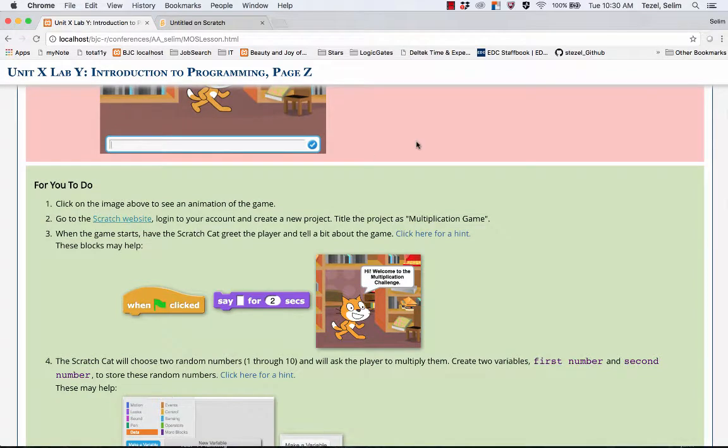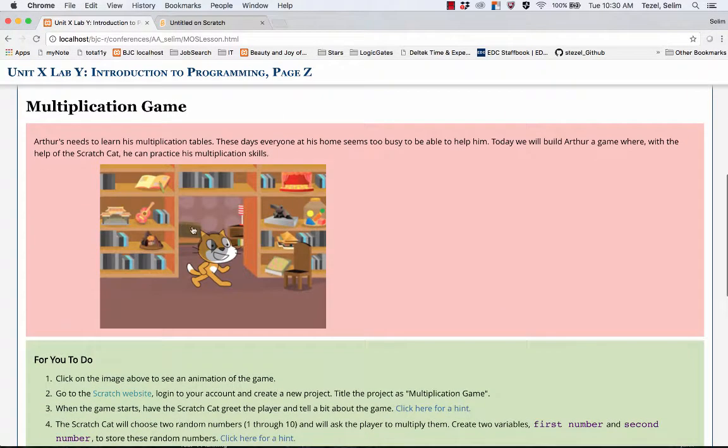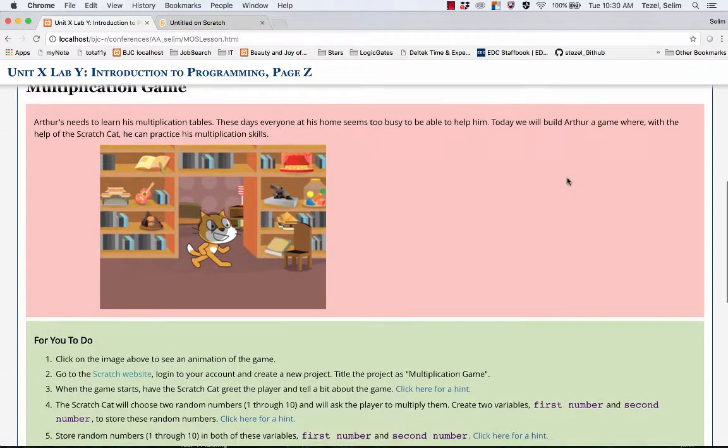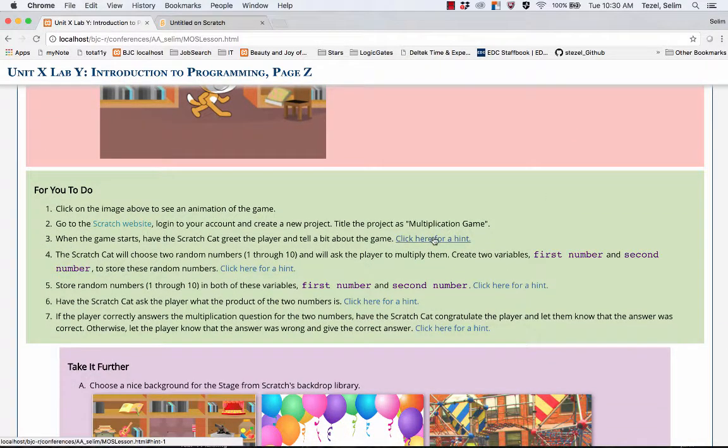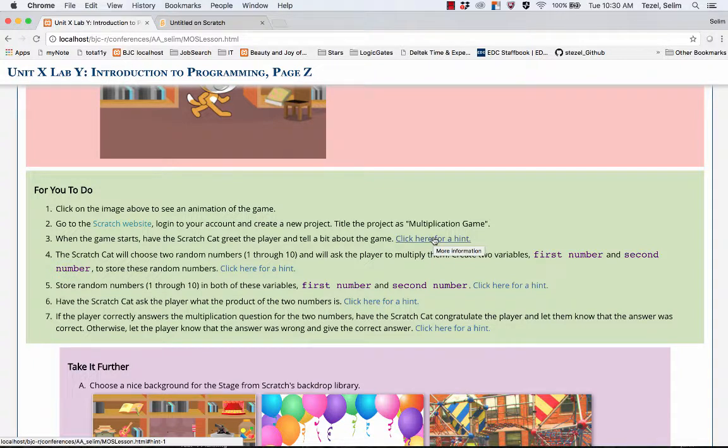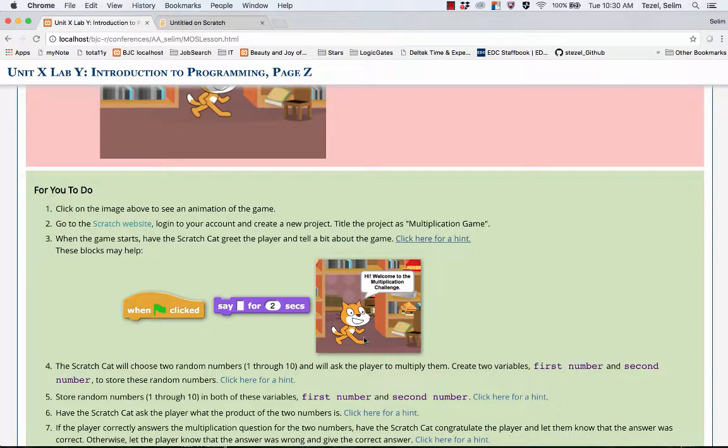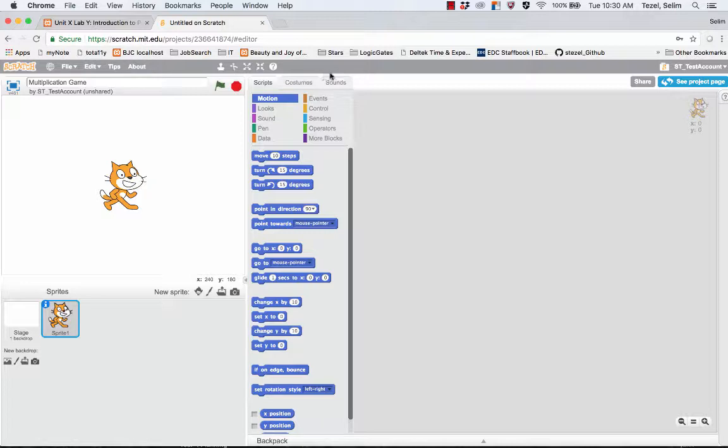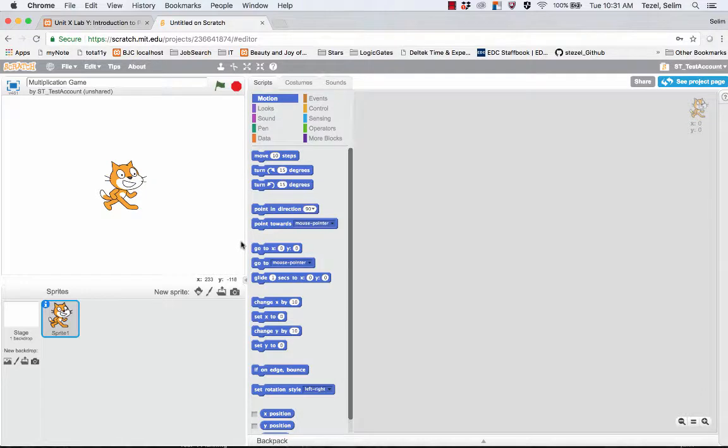The instructions here says that when the game starts have the Scratch Cat greet the player and tell a bit about the game. If you get confused about the instructions you can always click for the hints. The hint says you could use the when the green flag is clicked block and the say block to have the Scratch Cat say an introduction or a welcome. Observe that Scratch projects always start with a default sprite which is the Scratch Cat. Because we're going to use this I'm not going to change that.